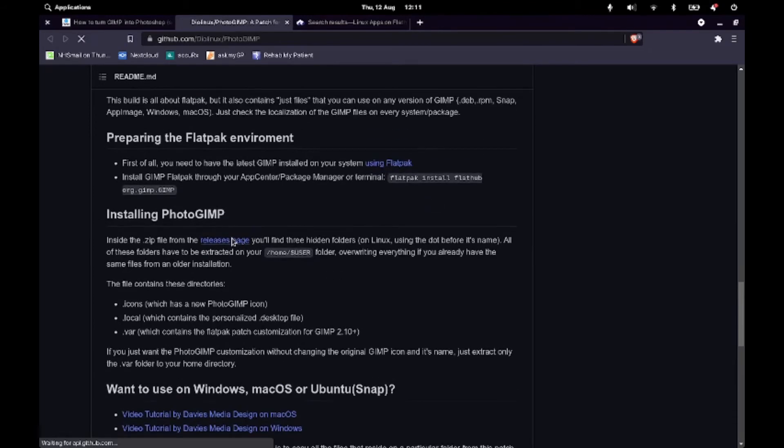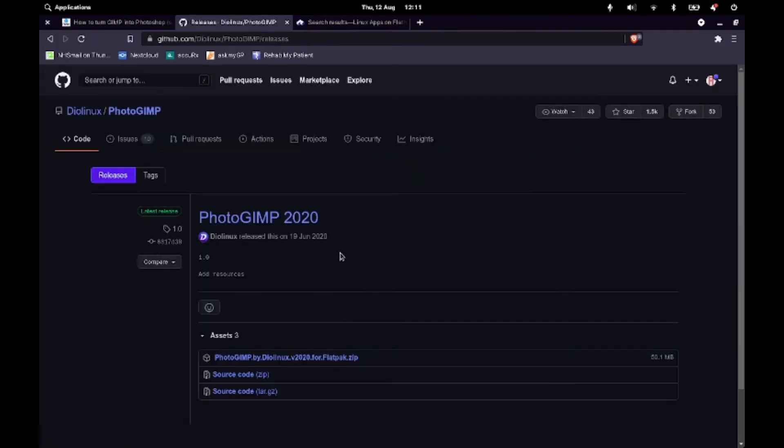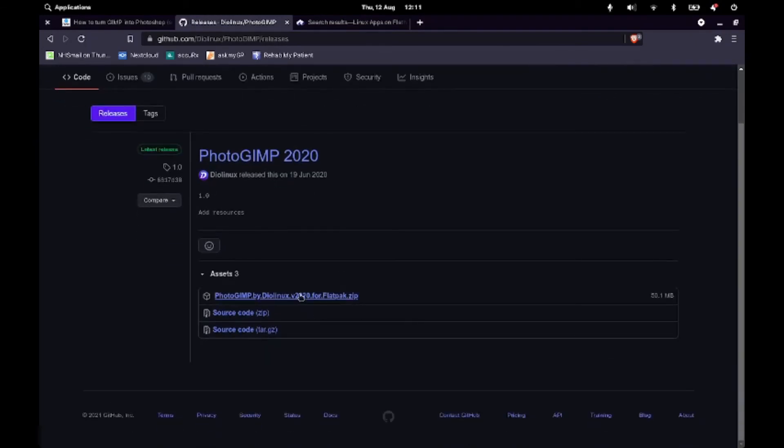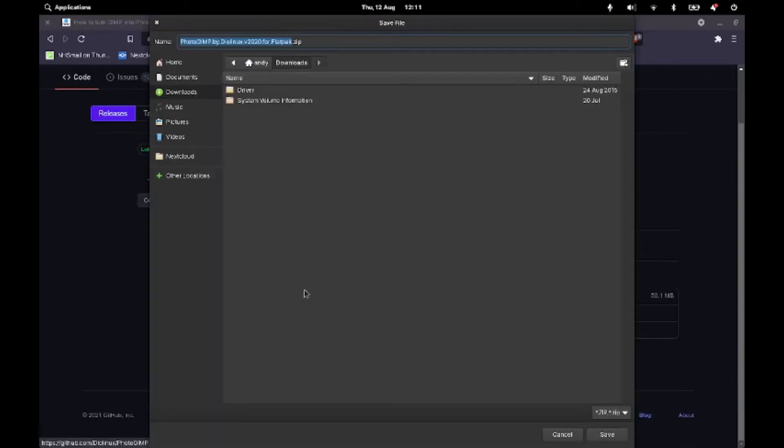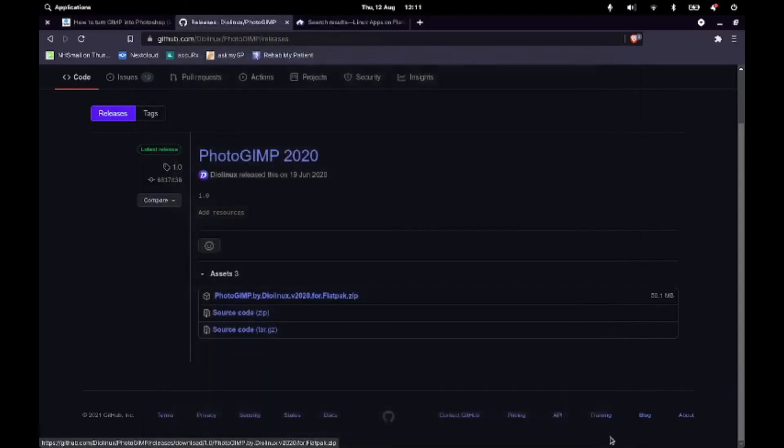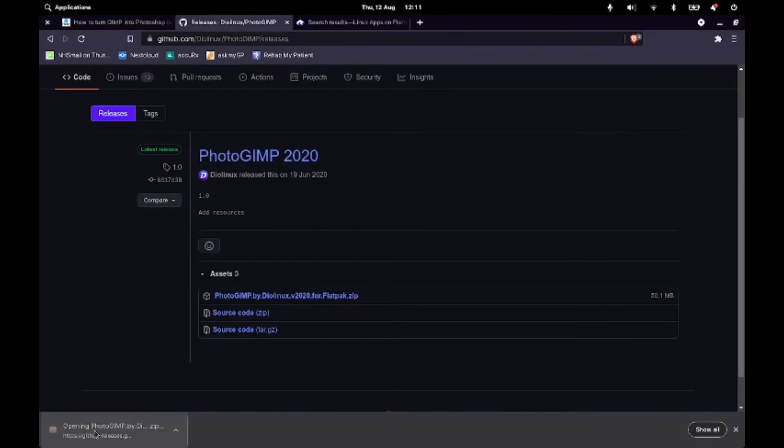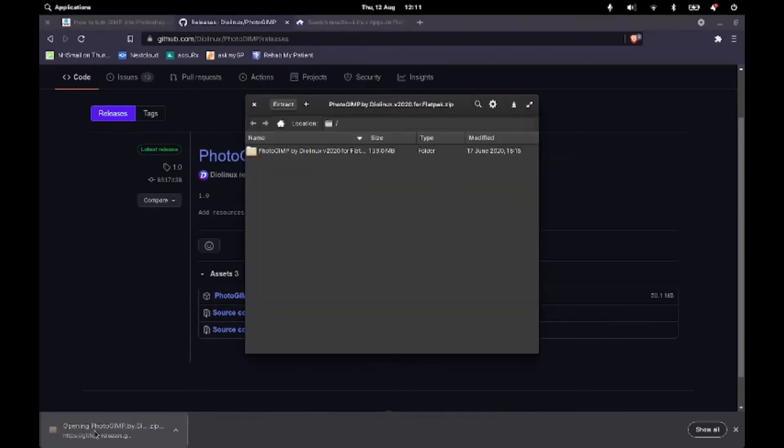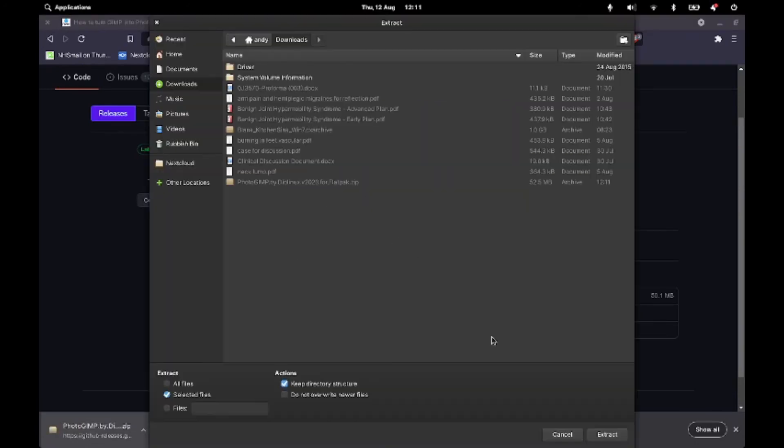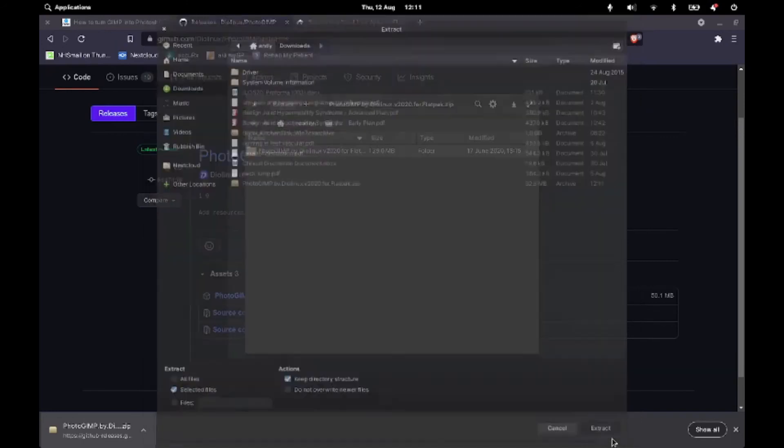So I will go onto the releases page and I will download the PhotoGIMP release. And we will save that and download that to our entry. So that will take a few minutes to pull through. Brilliant, so that's done. And then we'll go and open that up and extract it. And I'll extract it to download.